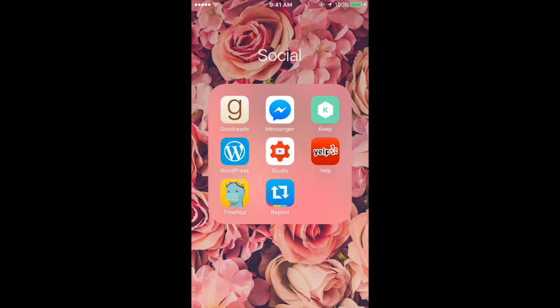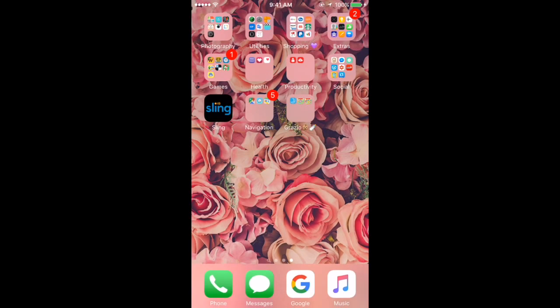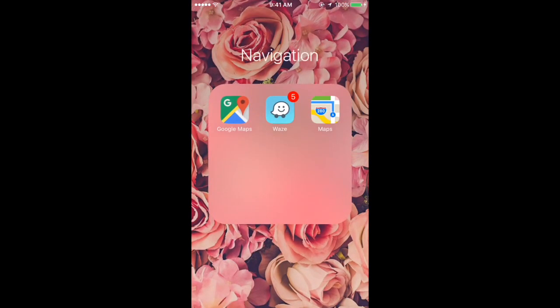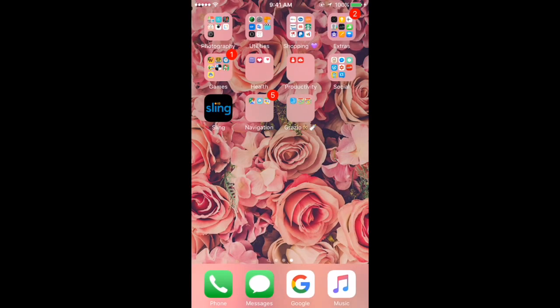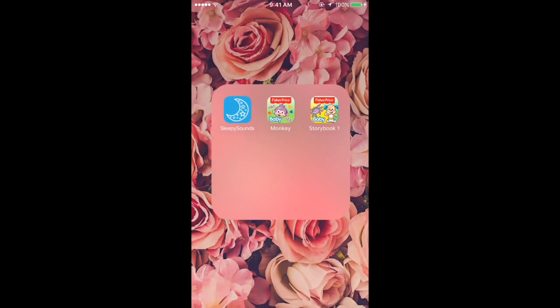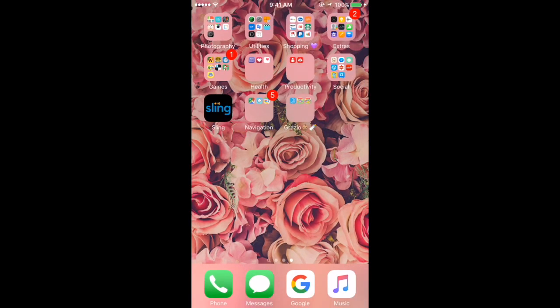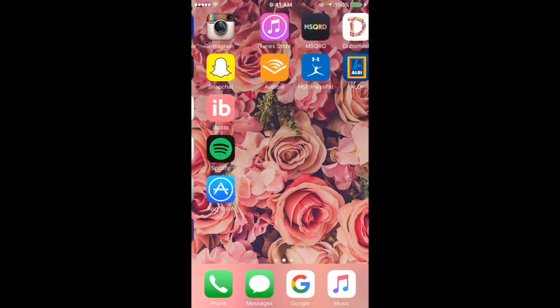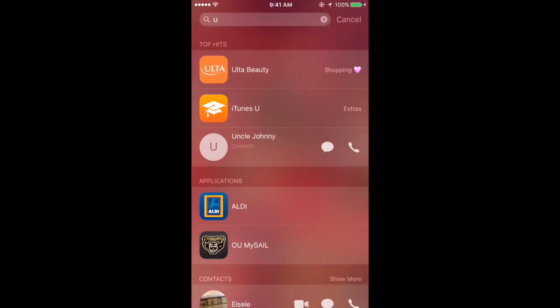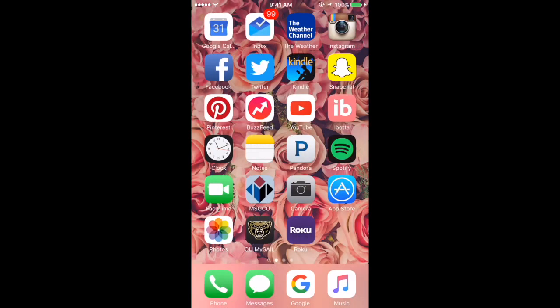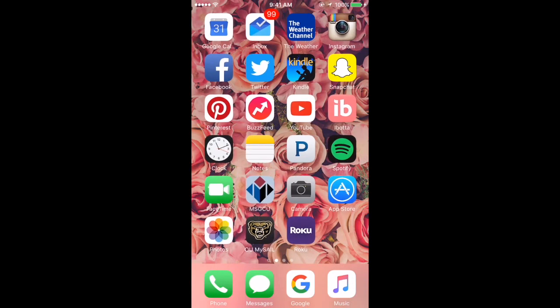I have Sling TV. I have Navigation which just has navigation apps. And then I have my baby's apps: Monkey, Fire, Fisher-Price Storybook One by Fisher-Price, and Sleepy Sounds for him.